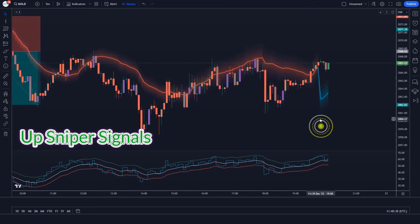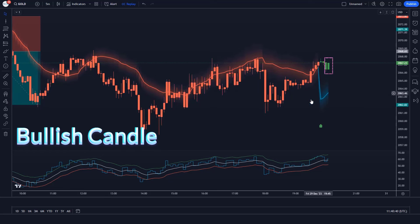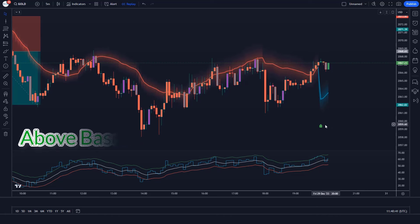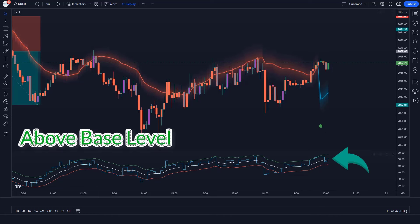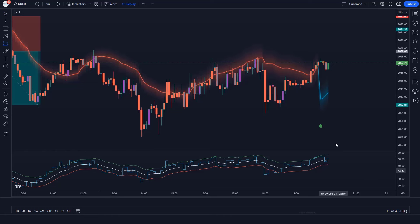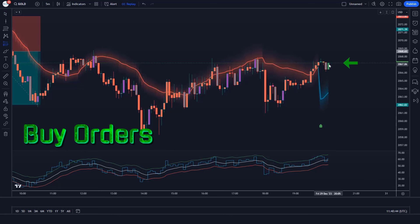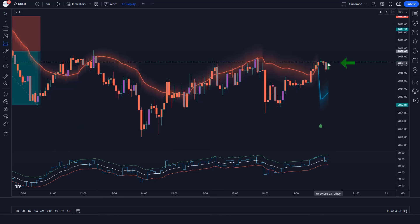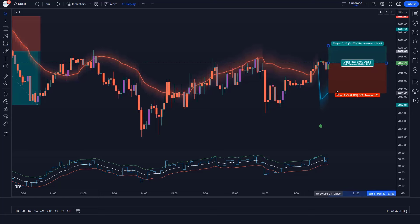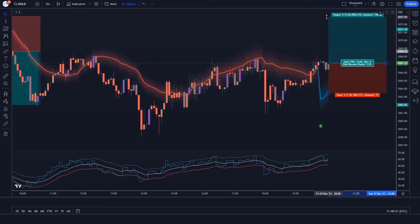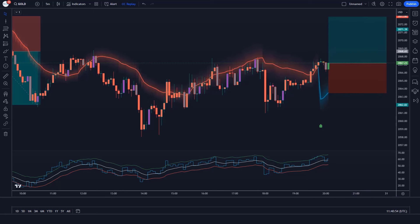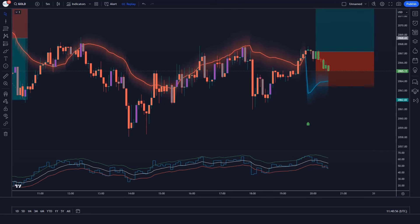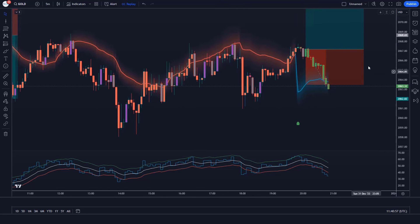Trade example 4: The RMI Trend Sniper indicator gives us up sniper signals. The market has made a bullish candle to give confirmation, and the aqua line of RSI over EMA Trend Sniper indicator is above the base level. All conditions are met — we place an order. Stop loss is at the RMI Trend Sniper's EMA level, and the risk-to-reward ratio is 1 to 1.5. We have lost this trade — never mind, sometimes it happens in the market.